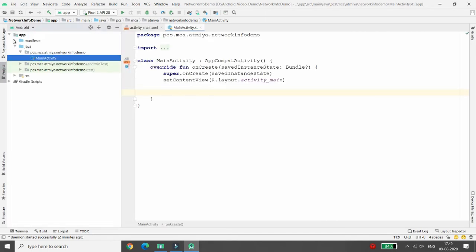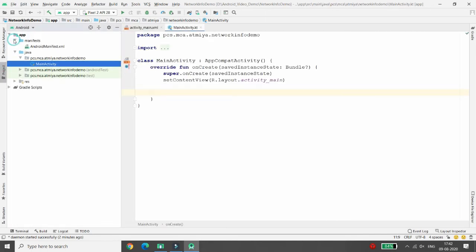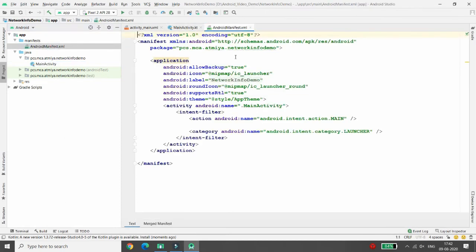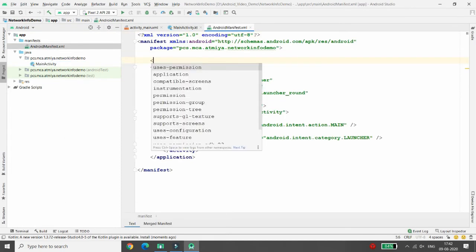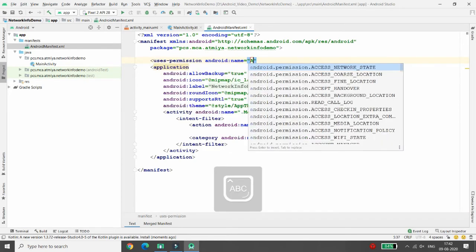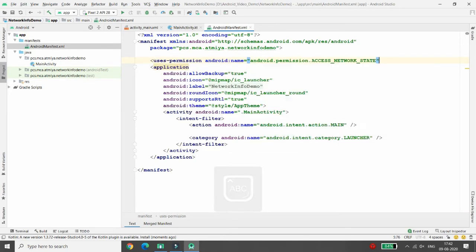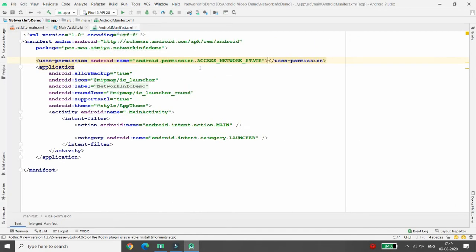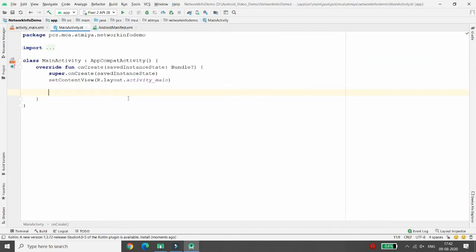That permission needs to be written in the AndroidManifest.xml file. The permission is ACCESS_NETWORK_STATE, so here you need to mention the ACCESS_NETWORK_STATE permission.